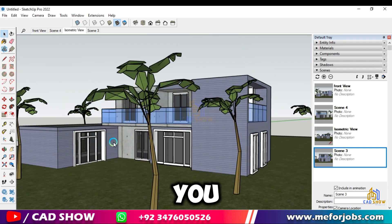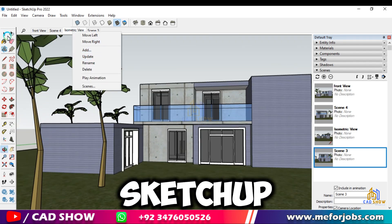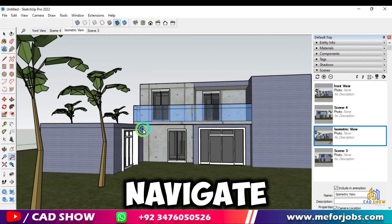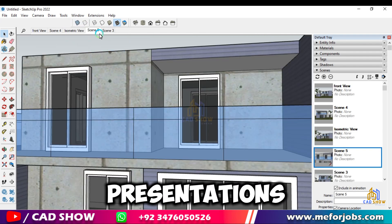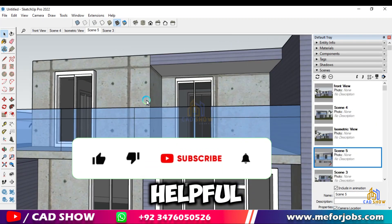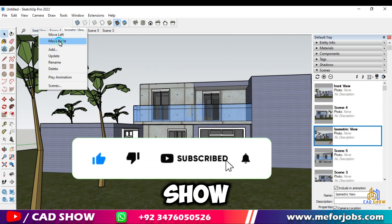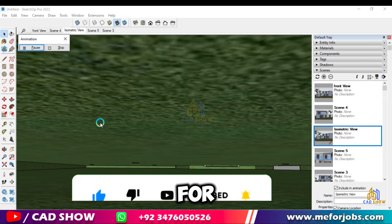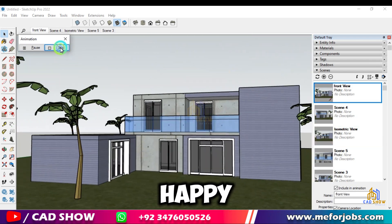And there you have it! That's how you create and manage scenes in SketchUp. This powerful feature will help you navigate complex models and create stunning presentations with ease. If you found this video helpful, make sure to hit that like button and subscribe to CAD Show for more SketchUp tips and tricks. Thanks for watching, and we'll see you in the next video. Happy modeling!